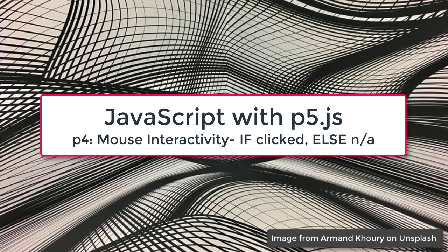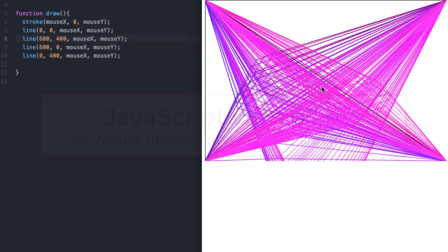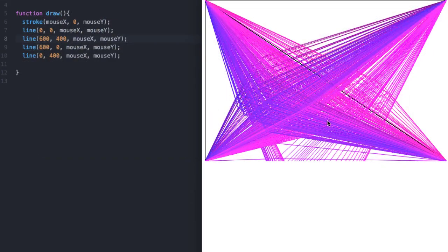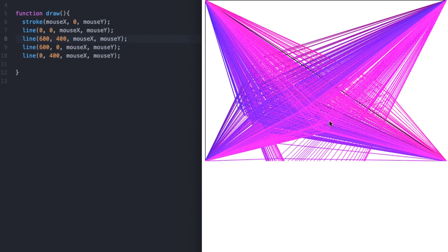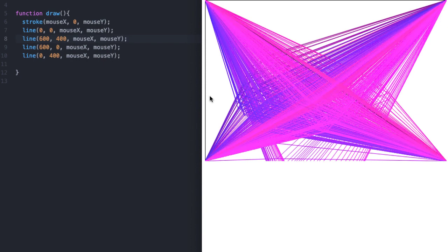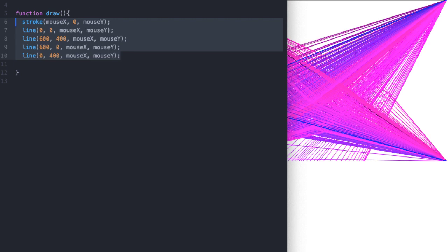In the previous video, we started playing with interactivity, mouseX and mouseY, and in doing so I made this. It's kind of fun, it's not super impressive, but it's neat what I could do with only five lines of code, maybe six if you want to say create canvas. So that's pretty cool, and that got me thinking some other things.